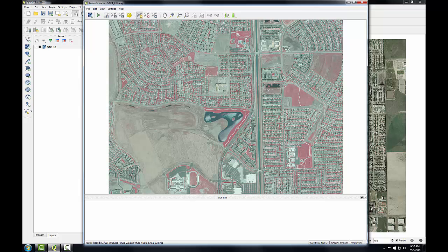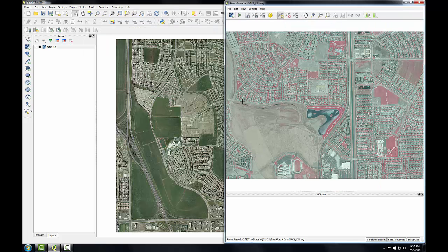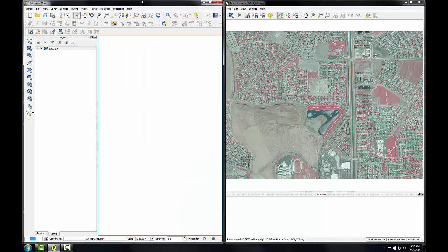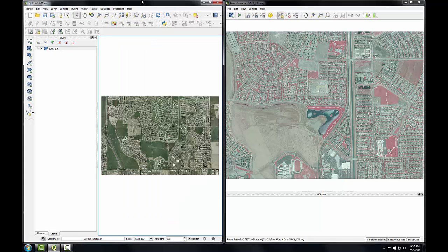I'm going to arrange the geo-referencer window and QGIS desktop so I can see both at the same time. This will allow me to more easily identify common points between the images. The referencing environment is now set up, and I can move on to geo-referencing the image in task 2.